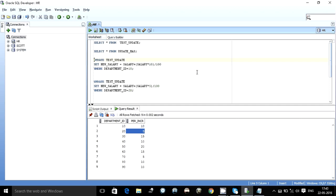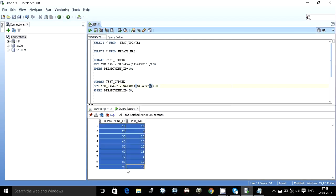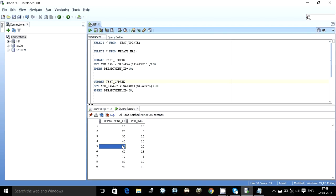Like update test_update set new salary equals salary plus salary into 10% where department ID is 10, 5% for department ID 20. So if there are 9 different departments we write 9 different queries. But we don't want to write 9 different queries, we want to just write 1 query which gets the data from this table and updates it to our test update table.